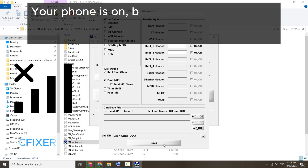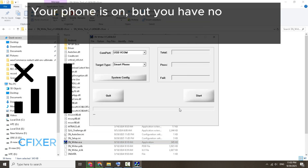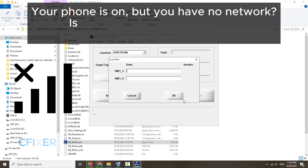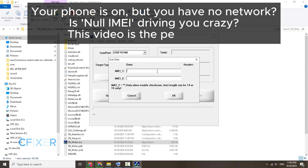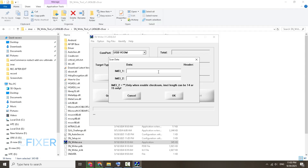Your phone is on but you have no network. Is NulliMai driving you crazy? This video is the permanent fix.